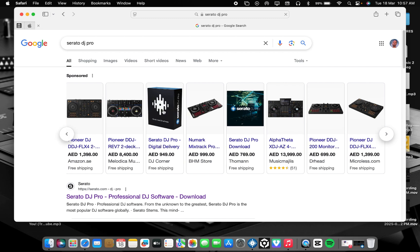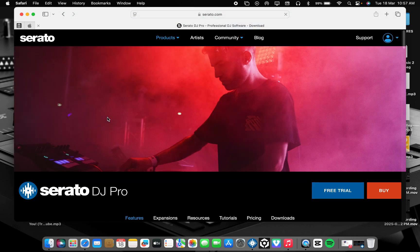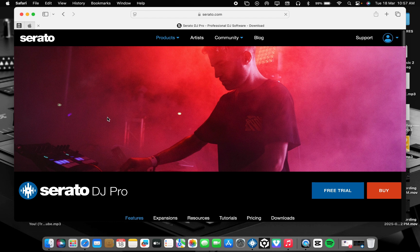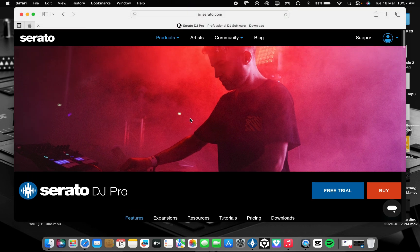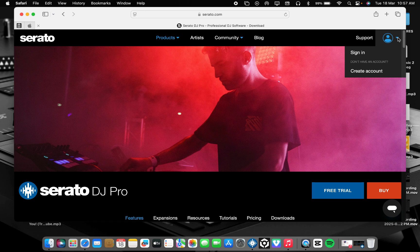Then search for Serato DJ Pro. When it comes like this, you go to the official website account and open it. But make sure you have a Serato account. If you don't have one, better create one. You can use your email to create a Serato account so that you get the chance to download the product.